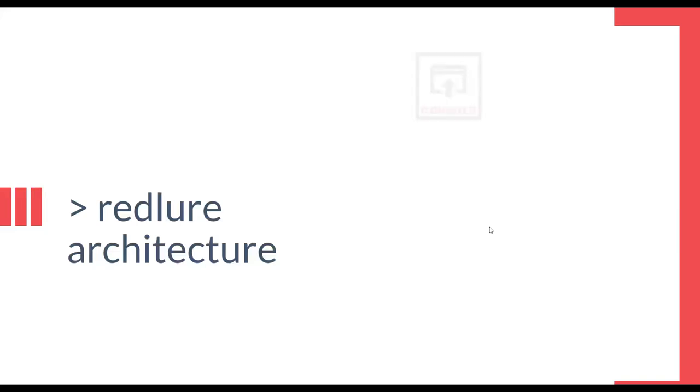Last bit before we get over to the demonstration. Redlure is broken down into three parts and this is how our environment is structured. The Redlure console is the main backend written in Flask and Python which stores your templates, tracks your campaigns, and manages your remote phishing servers.